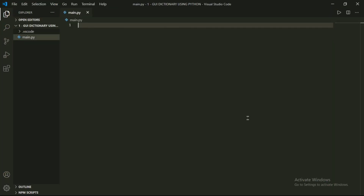Let's start writing the code. I am going to open my code editor and we will use Microsoft Visual Studio Code in this video. We are using two modules which are Tkinter and PyDictionary.